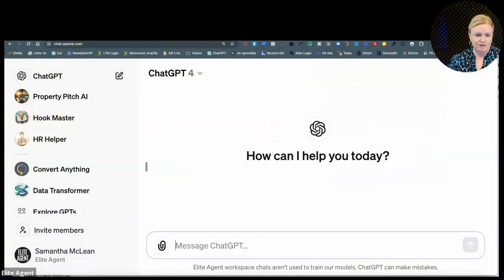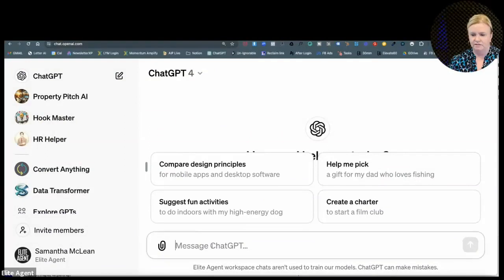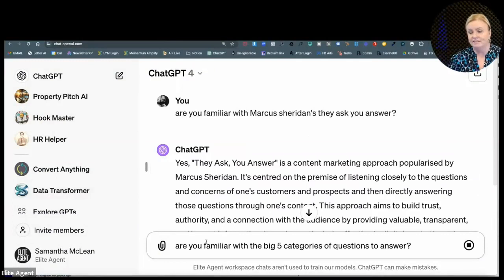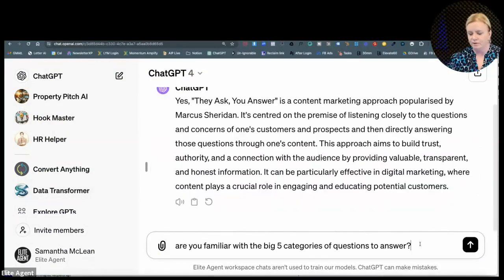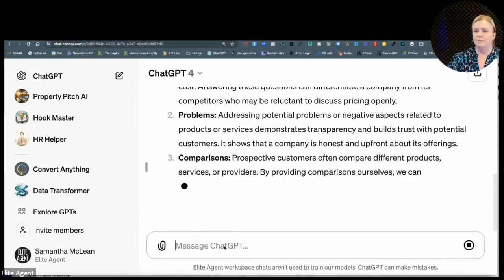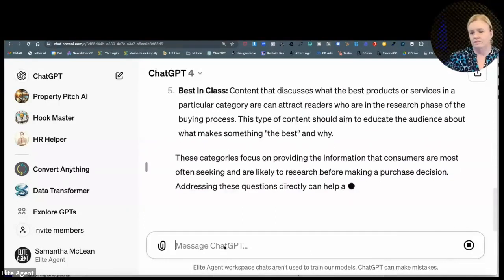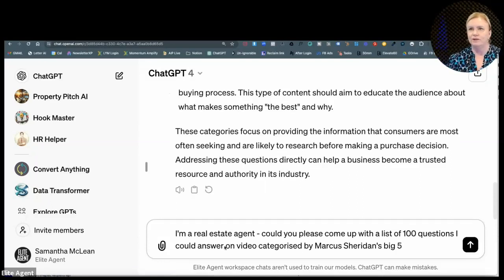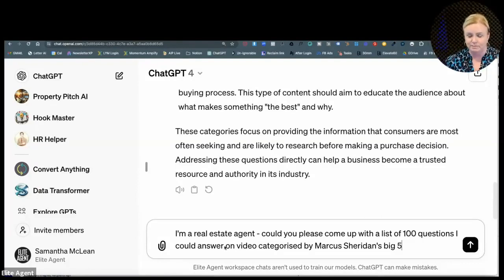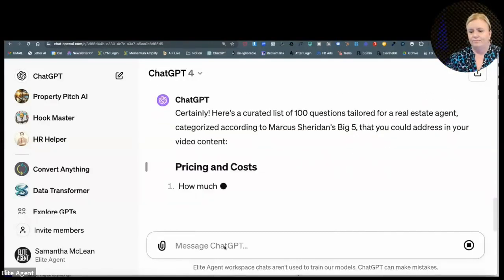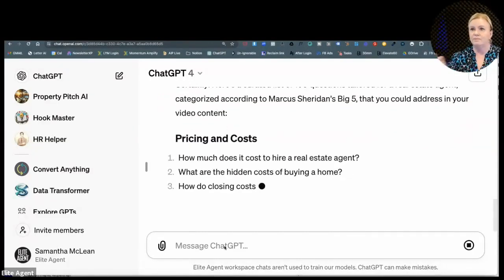Open up our new window — and this is what this one looks like. Big Five. So you can get a nice little summary of They Ask You Answer right there. Are you familiar with the Big Five? So these are the Big Five that we just talked about. And then: 'I'm a real estate agent. Could you come up with a list of a hundred questions?' So we can just come up with a hundred questions at once, film them, and they're done. Then we just feed them out across social media. So here we go — it's just giving us a bunch of questions that we can answer.